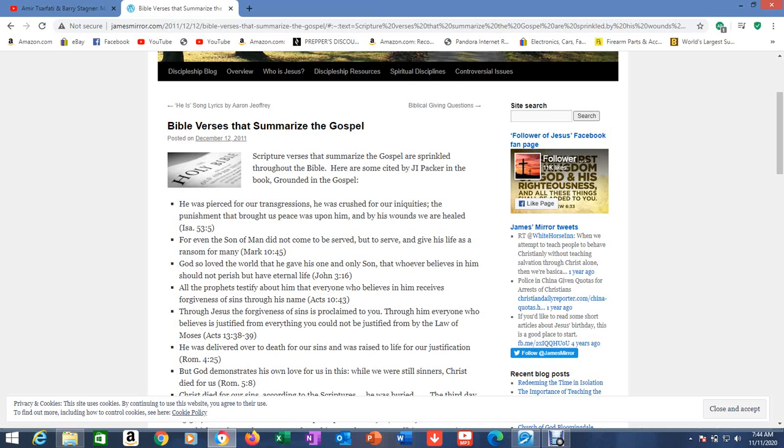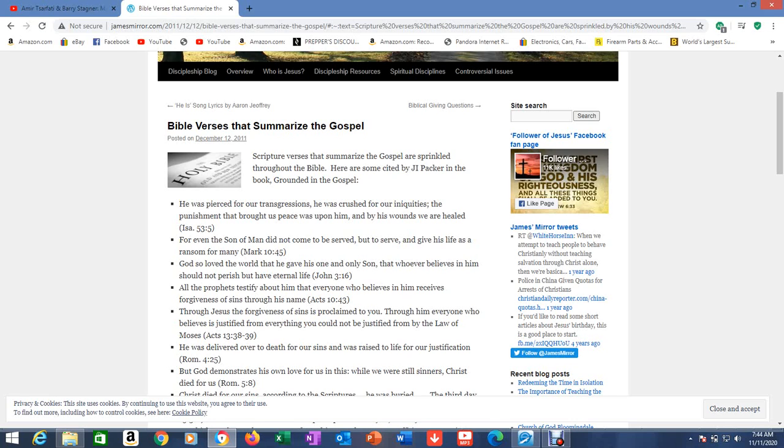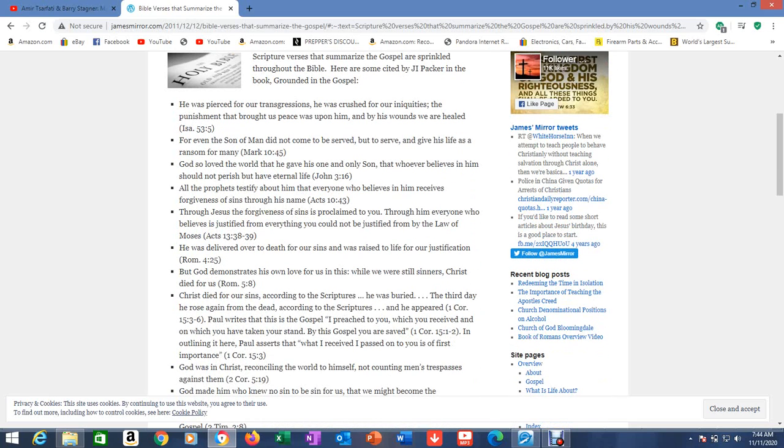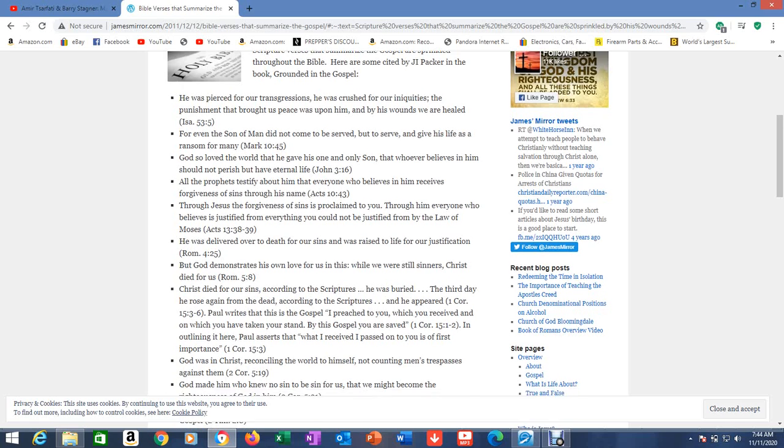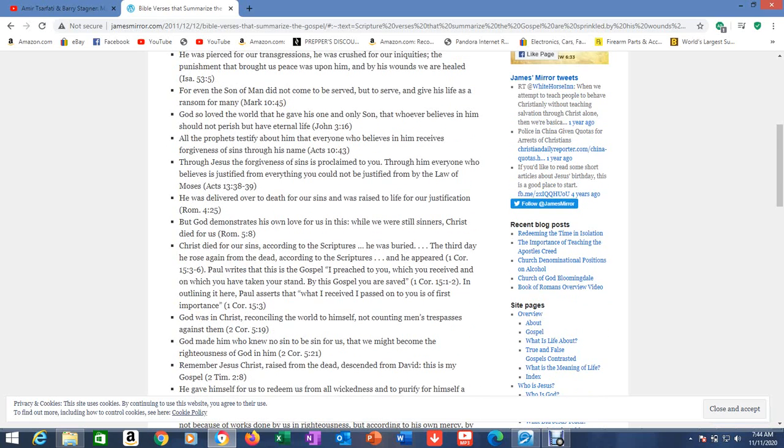Scripture verses that summarize the gospel are sprinkled throughout the Bible. Here are some cited by J.I. Packer in the book Grounded in the Gospel. He was pierced for our transgressions, he was crushed for our iniquities. The punishment that brought us peace was upon him, and by his wounds we are healed. Isaiah 53:5. That's the gospel, that's the summarized gospel.